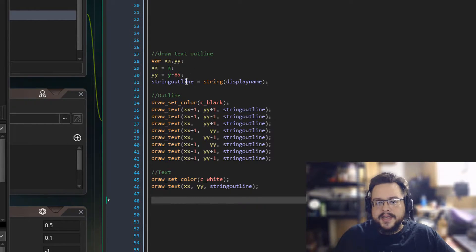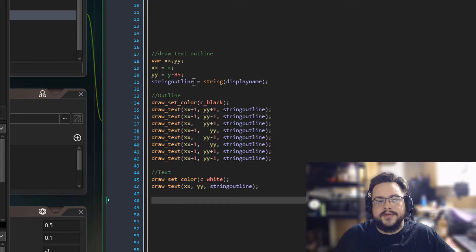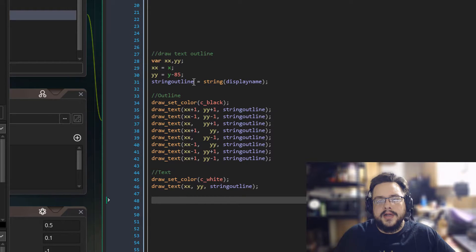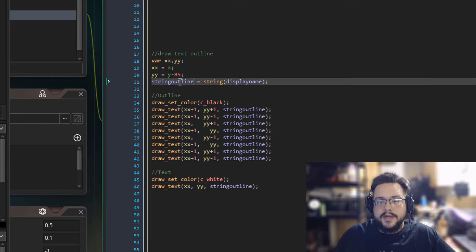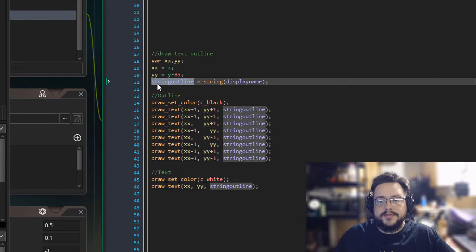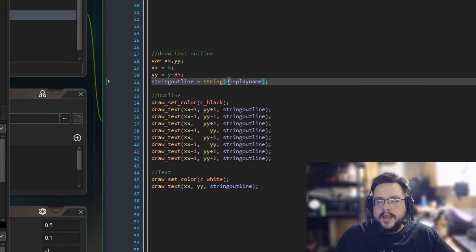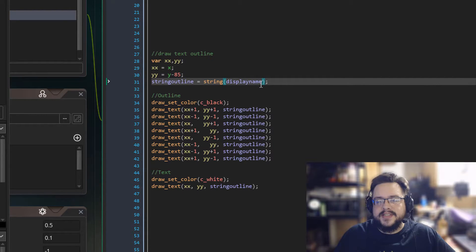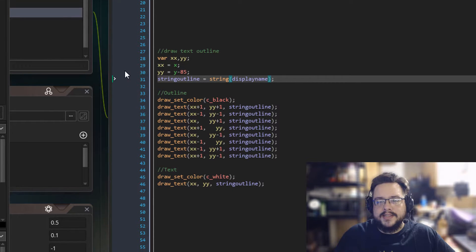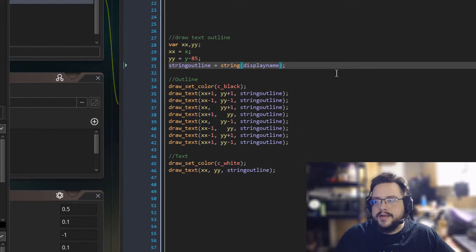Next, I just define the actual string that we want to add a border to by using string outline as the variable. And the string that we want is display name. This is just what my characters use as their display name.